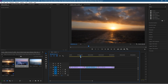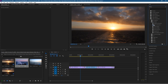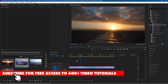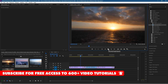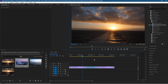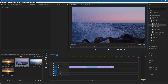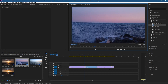Now you can go up to your presets and go to something like video transitions — let's do an additive dissolve or cross dissolve. You can start to drag and drop your cross dissolves or whatever transitions you feel like putting in between your video clips.